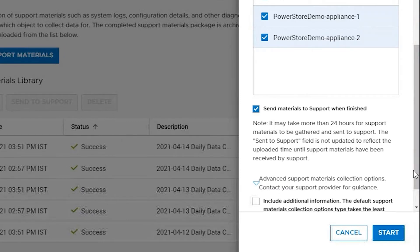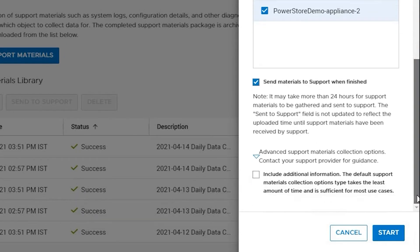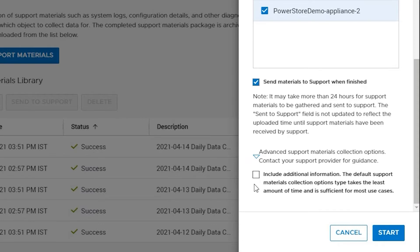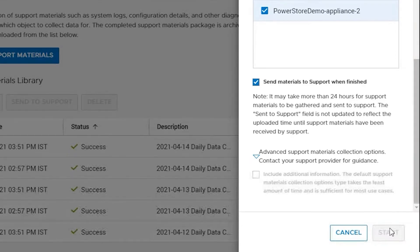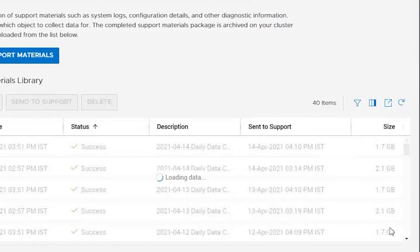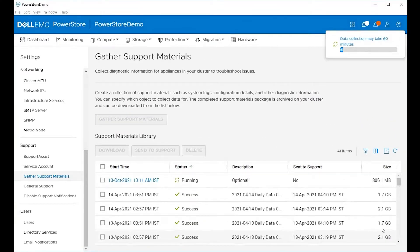The advanced support material options you can leave cleared unless support asks for this. Selecting the advanced support options greatly increases the size of the support material files, so only choose this option when instructed to do so by your support representative.